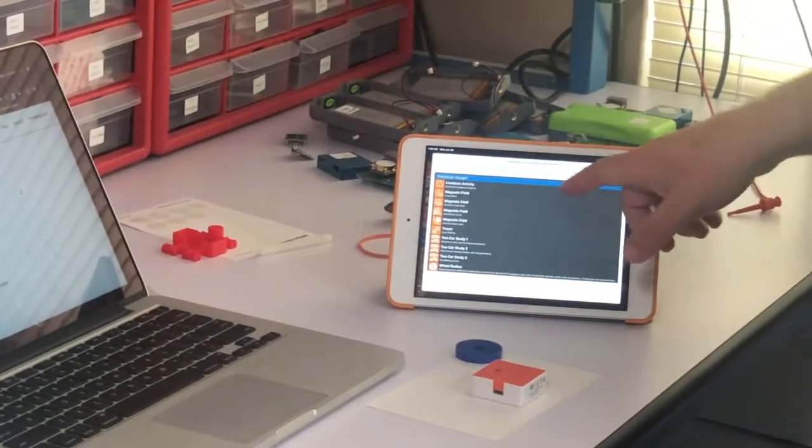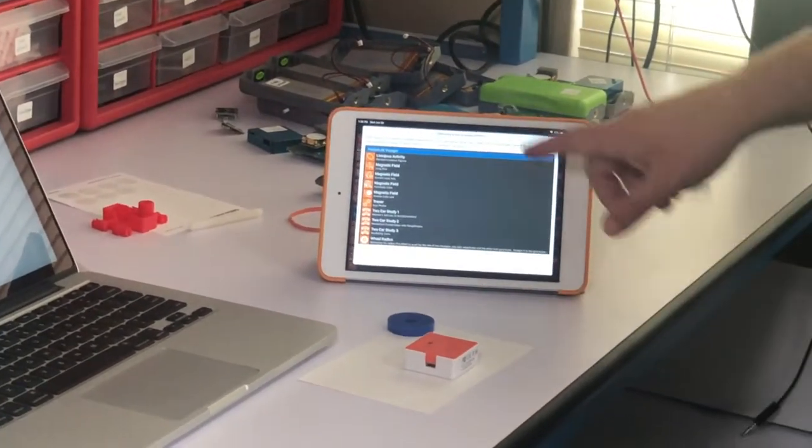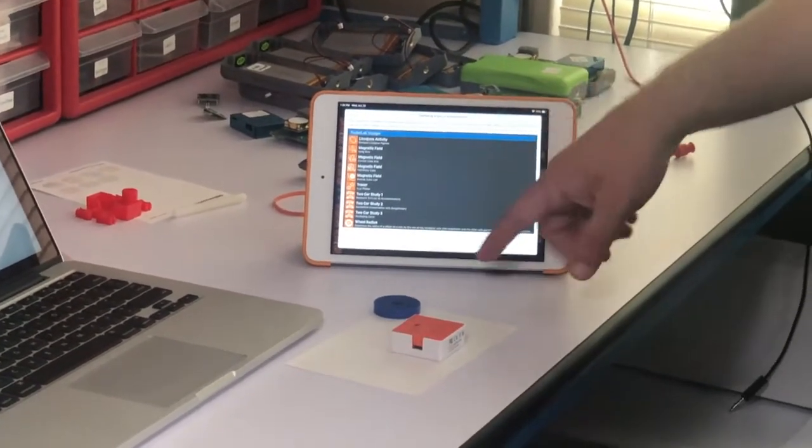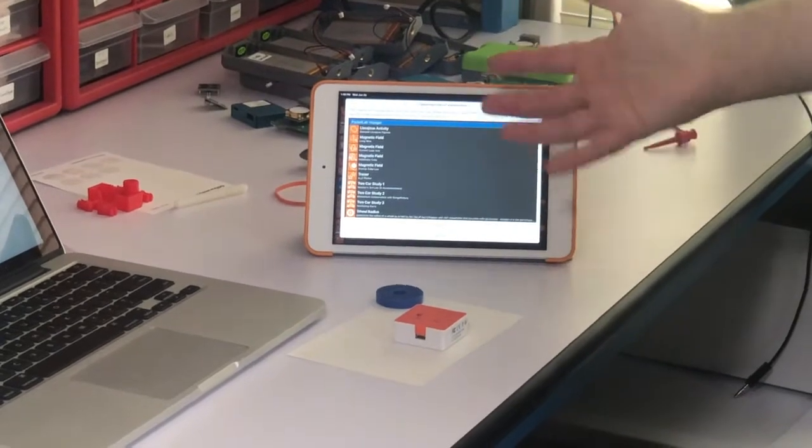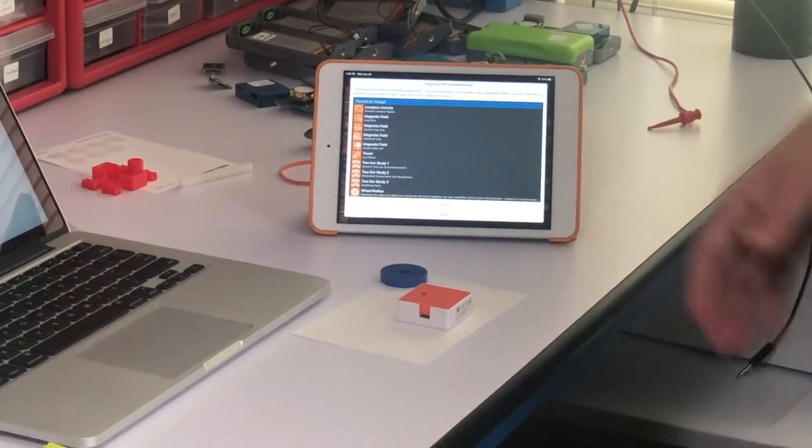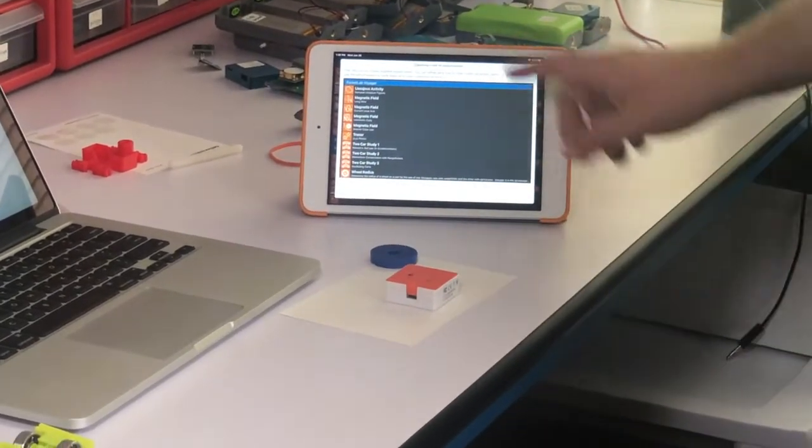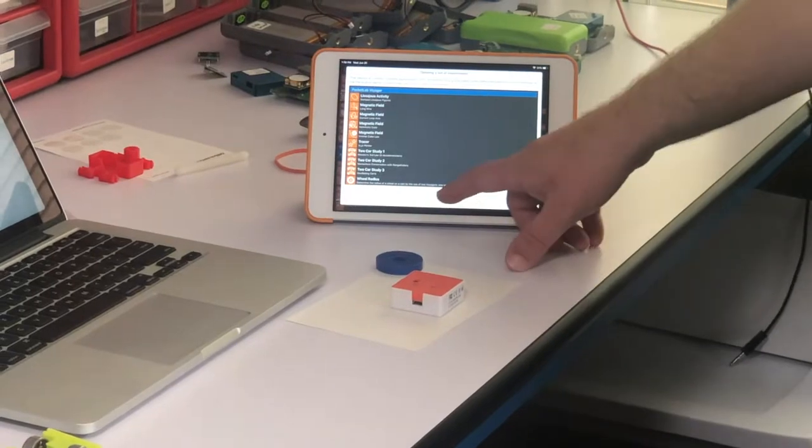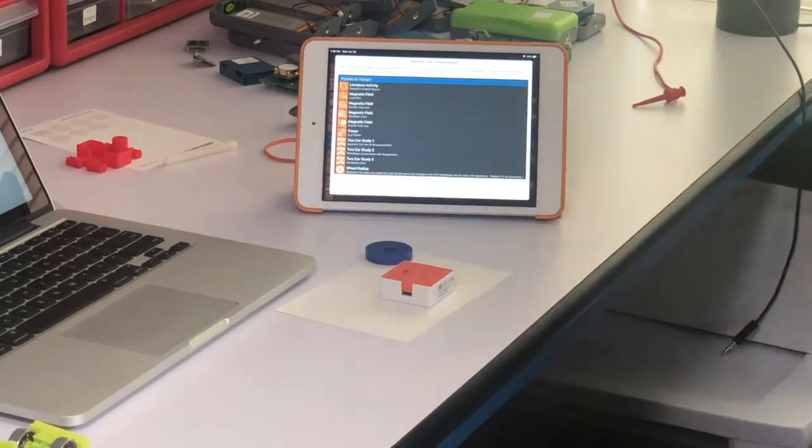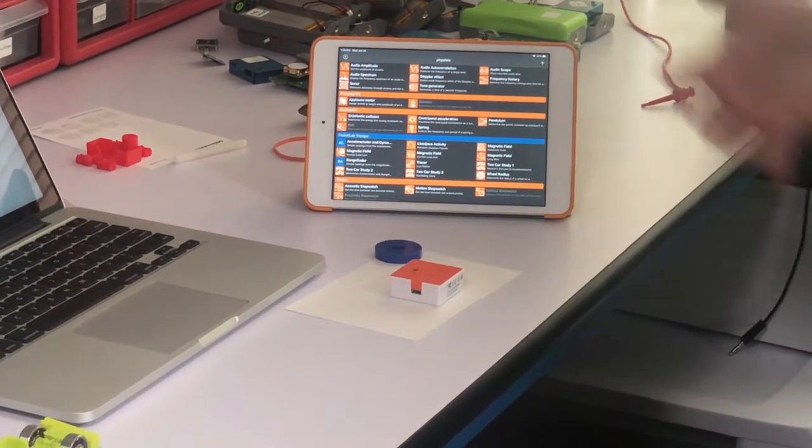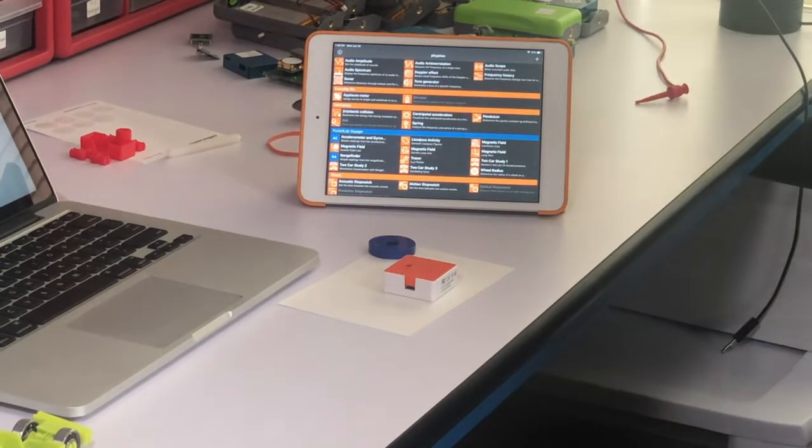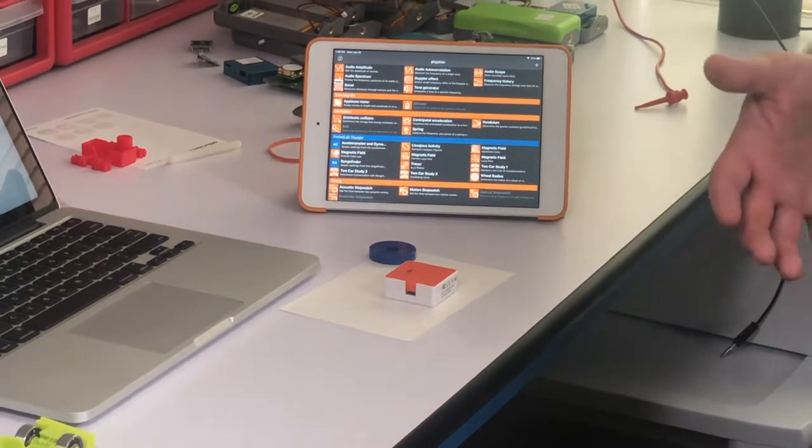And now you'll see on the iPad here are about 10 or so lessons that use PocketLab Voyager and PhyPhox, and you can save all of them right there.